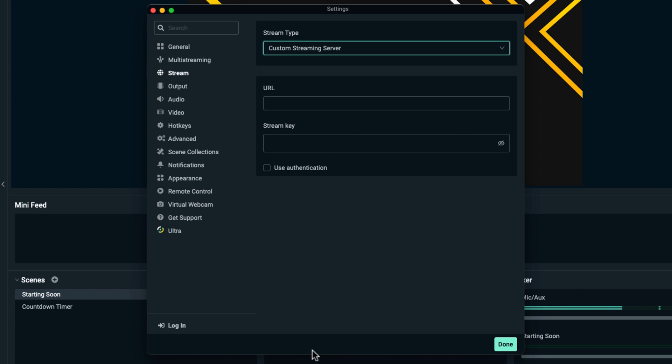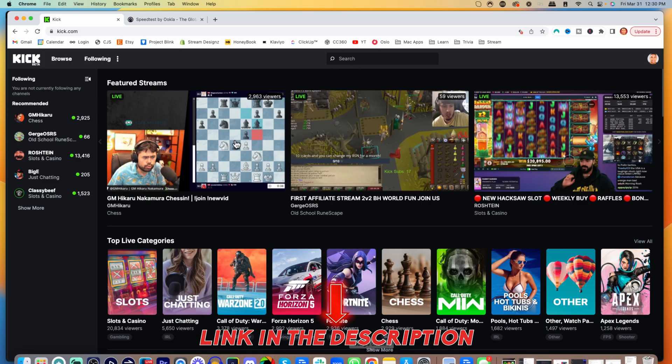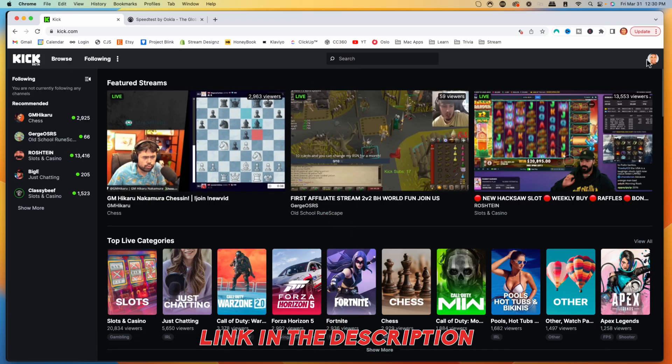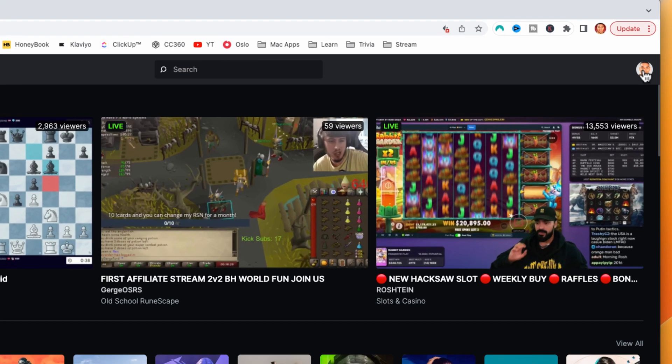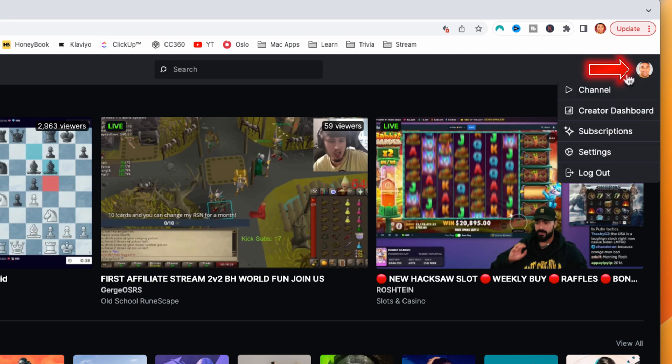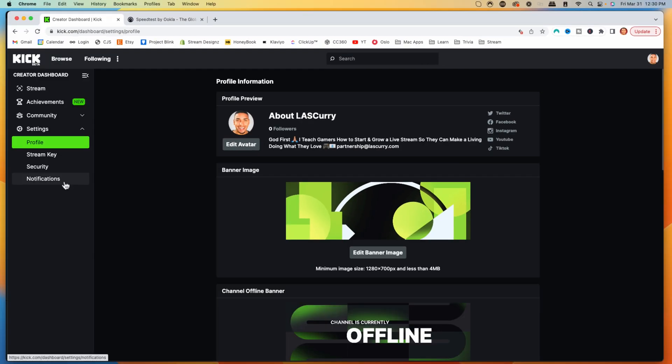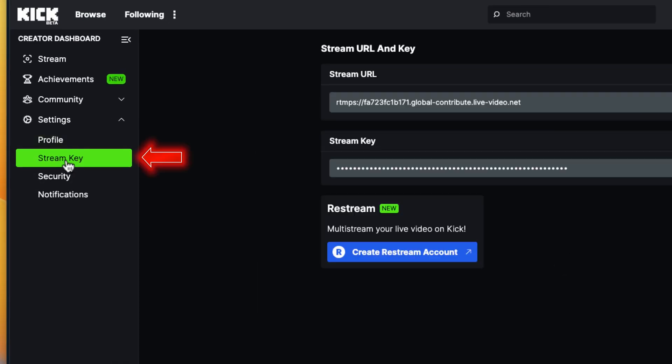To get that information, come to Kick.com. Once you're there, click your profile icon on the right-hand side and select Settings. Then on the left-hand side, select Stream Key.